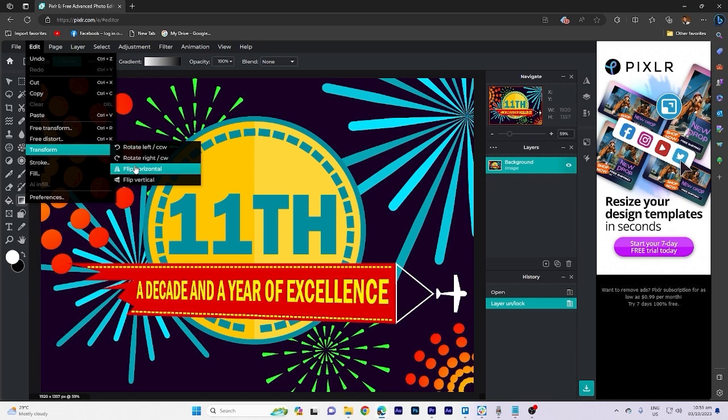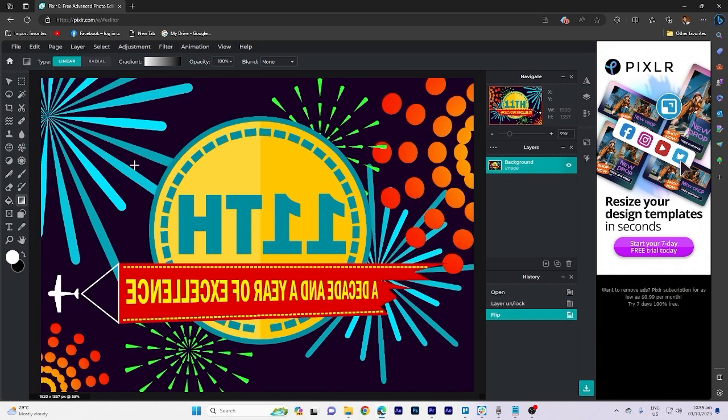On the bottom, there are two options for flip. Let's try flip horizontal. As you can see, the image has been flipped horizontally.